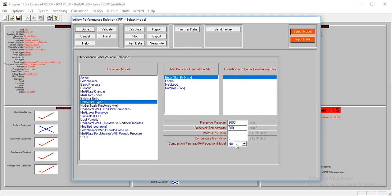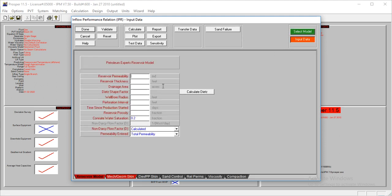Next thing is the input data for this. Reservoir permeability is at 150 millidarcies. The reservoir thickness is 100 feet. The drainage area is 340 acres. The density factor is 31.6.